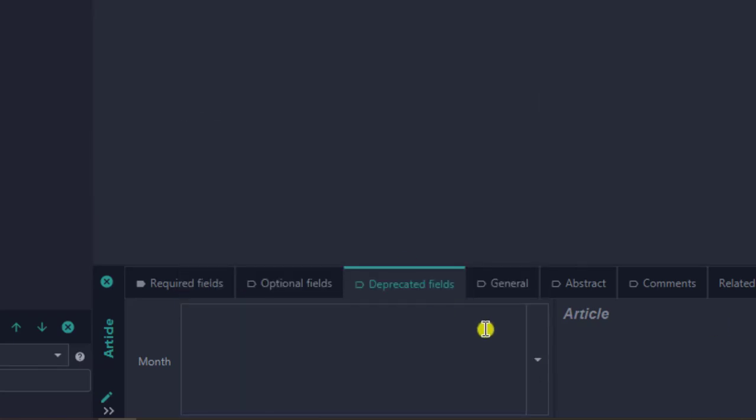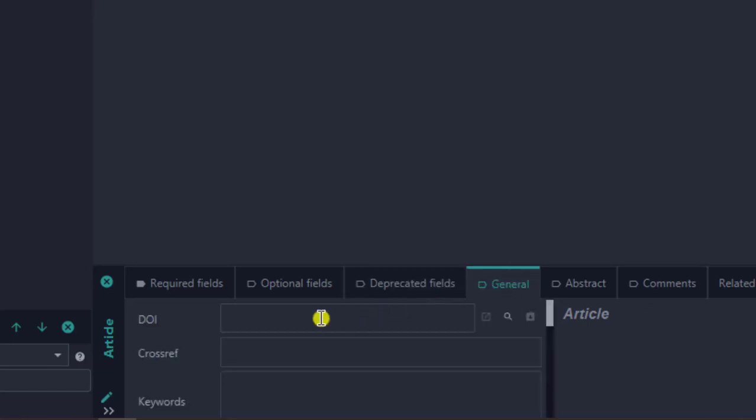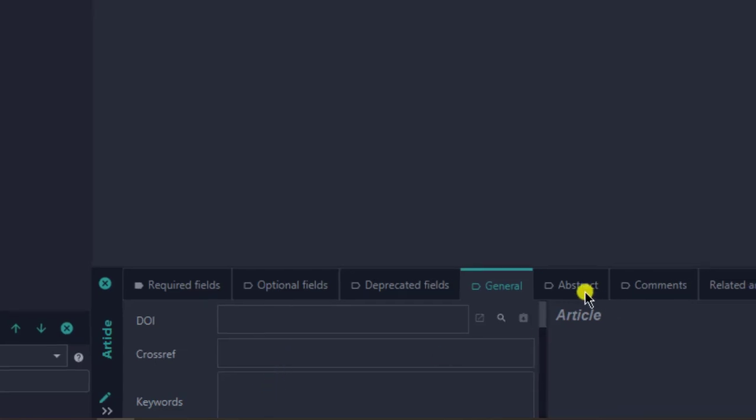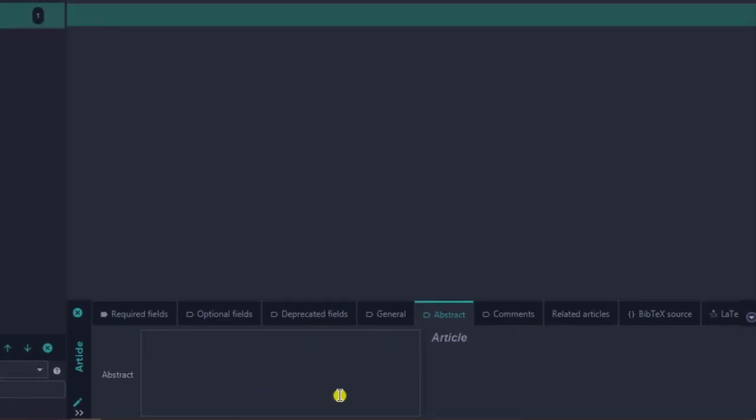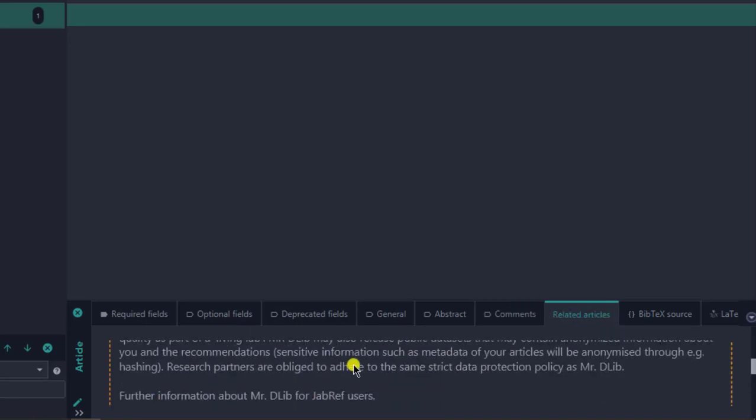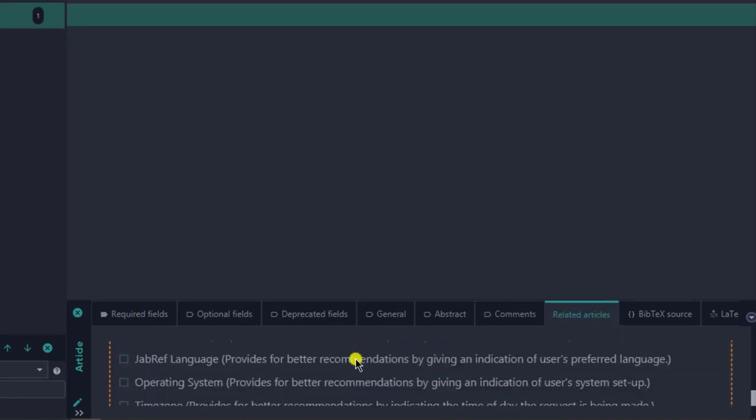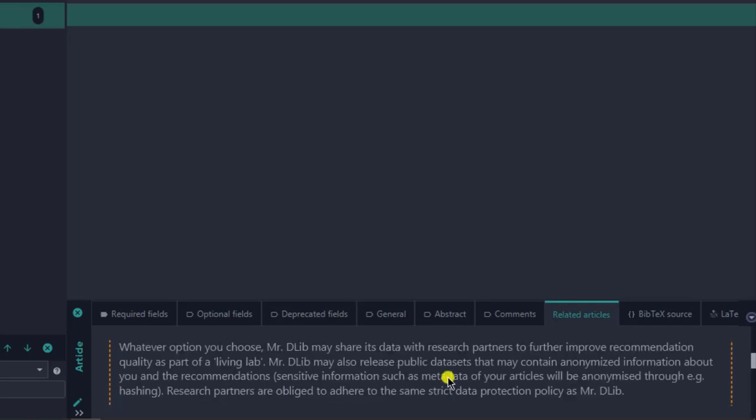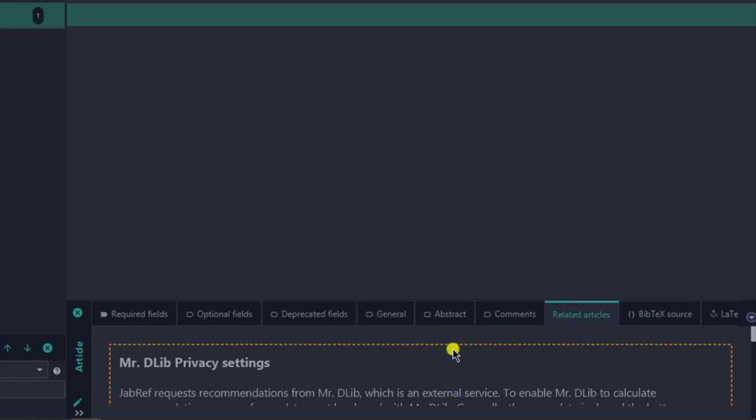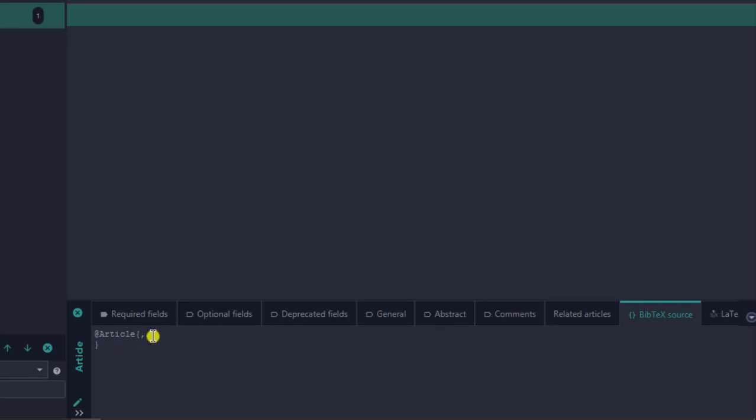Under General, you can add the DOI of the paper, the crossref, the keywords of the paper, and the abstract and comments. There's another database here which you can agree to the terms, and it will help you find related articles. Whenever you click on an entry, it will tell you what other articles are related to this article from an external source. And then there's the BibTeX source. Under the BibTeX source, if you know how to type out a BibTeX entry for a bibliographic source, you can do that here. I will return to this, and this will be the main point of this presentation.